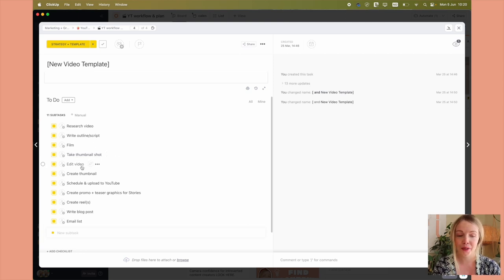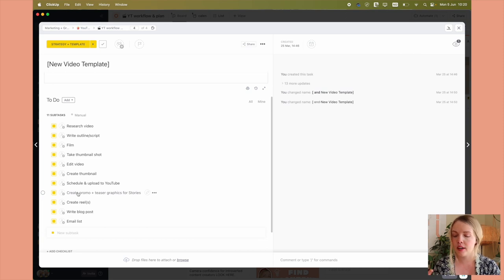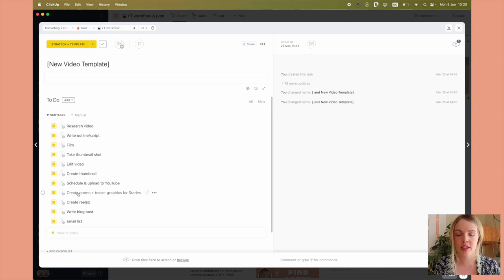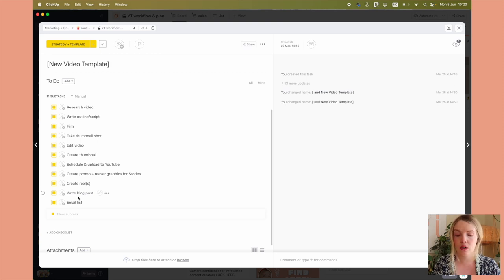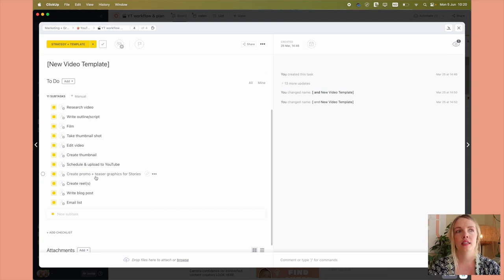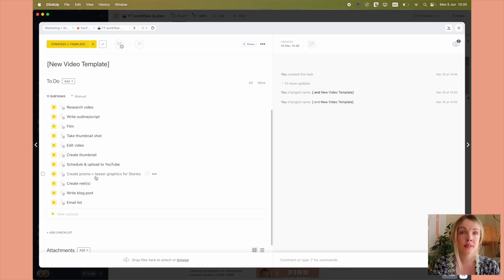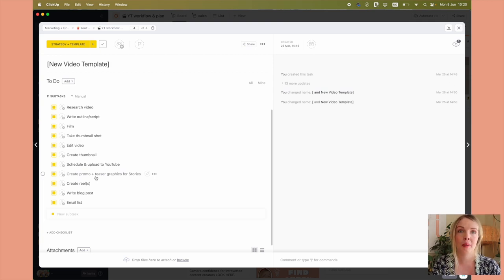It's a whole thing. It takes a long time, but it needs to be done. I do that myself. And then I create the thumbnail in Canva. Then I schedule and upload to YouTube. I optimize everything for SEO. And then there's the whole promotion. So I create promo teaser graphics for my stories. So the way that I do this is I'll go into Final Cut Pro. I'll find a funny or interesting part of the video.